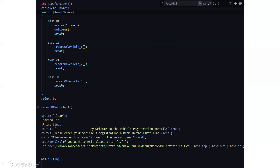In the record of vehicle one function, it will open the file in which all the data details have been stored. It will display: welcome to the vehicle registration portal. Please enter your vehicle's registration number in the first line, then the owner's name in the second line. If you want to exit, you need to press the slash button on your keyboard. The name of the file will be record_of_vehicles.txt, and all the information entered from this code will be stored in that text file.